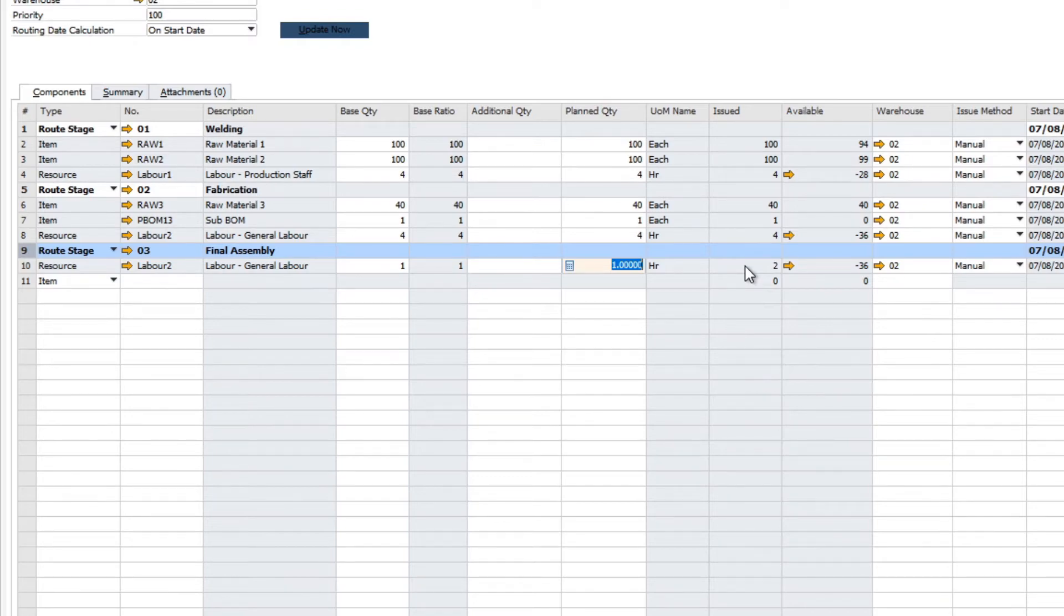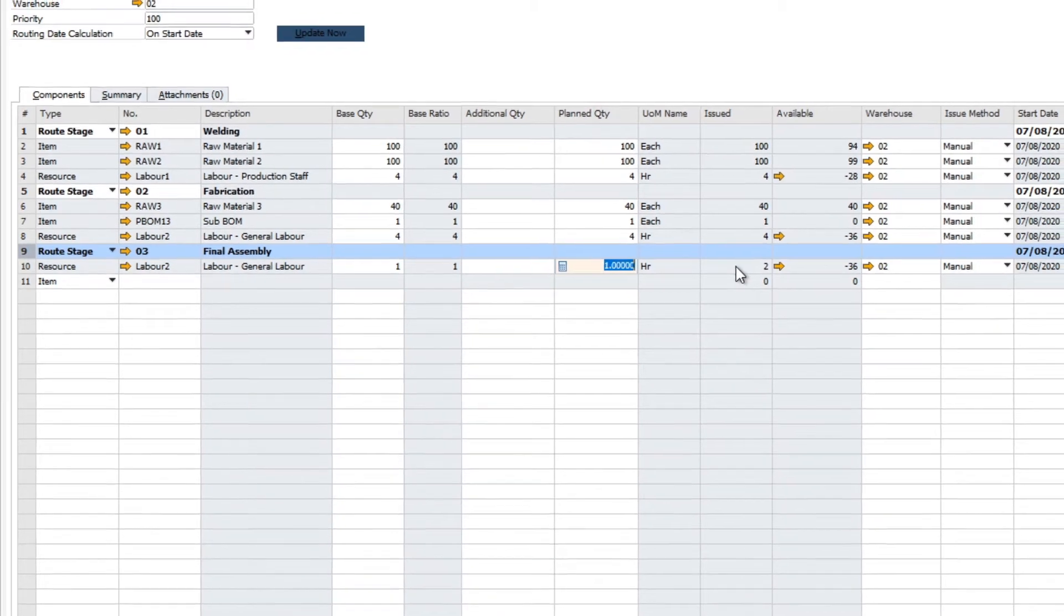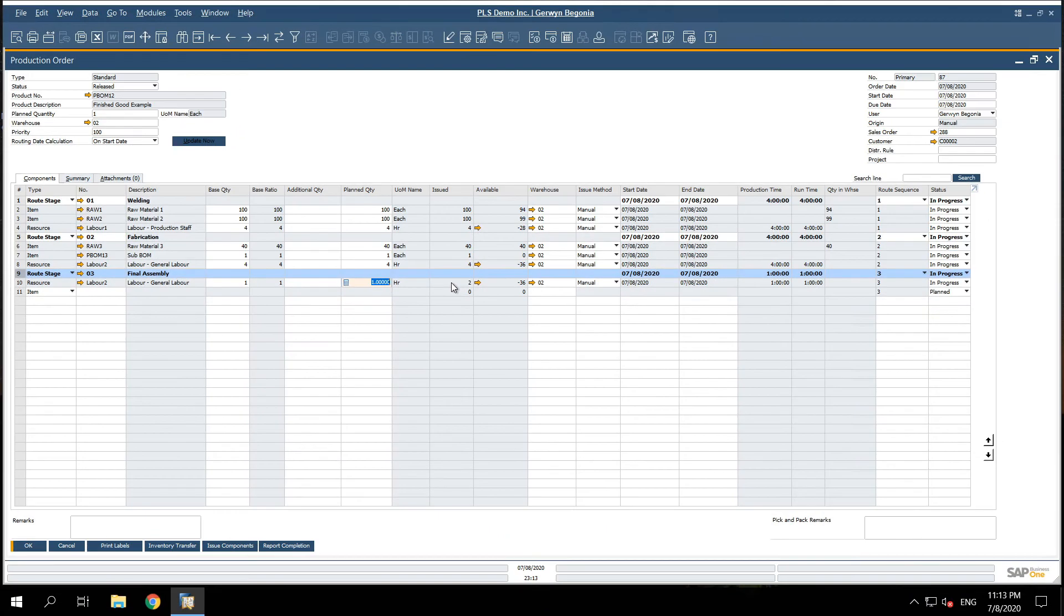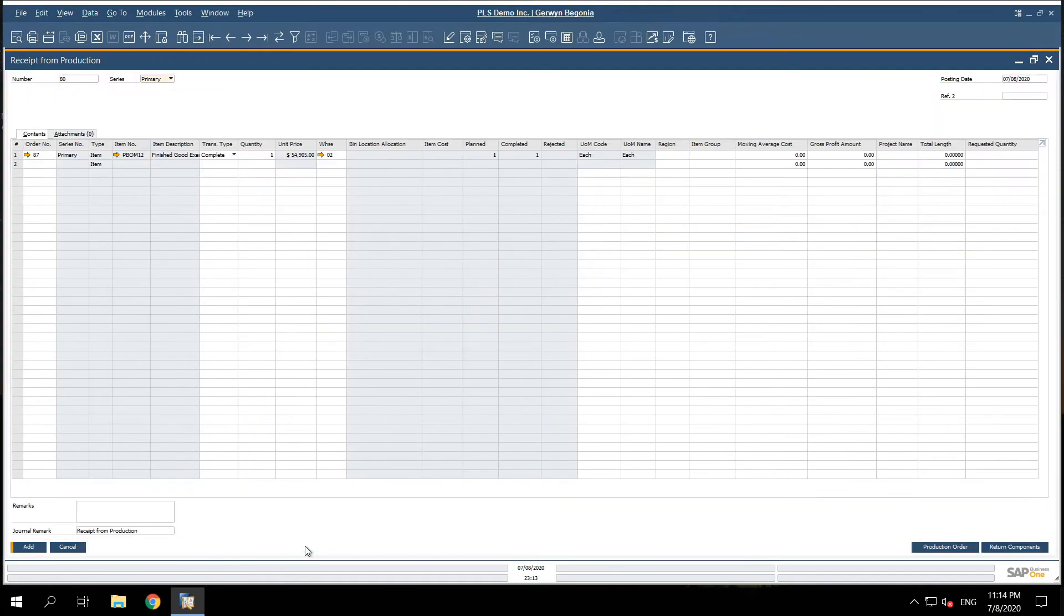Moreover, once the entire production process is completed, we can report the completion and receive our finished good into inventory.